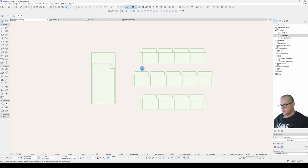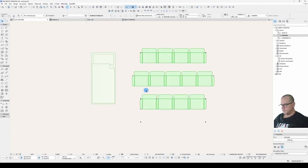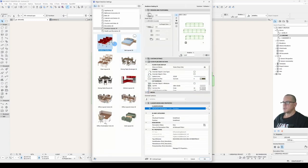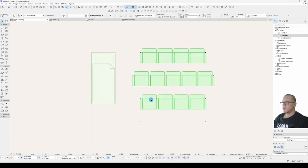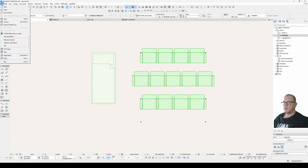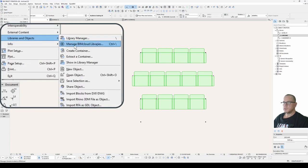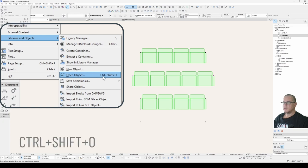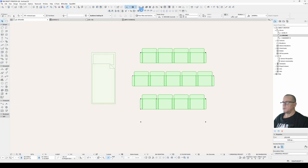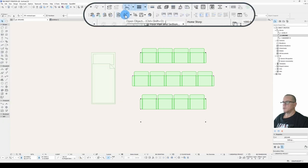I am just going to open a standard Graphisoft library part, audience seating 26. To open an object for editing, you can go to the File, Libraries and Objects, Open Object. Pay attention to the shortcut that appears there. Or I can click on this button here, Open Object.